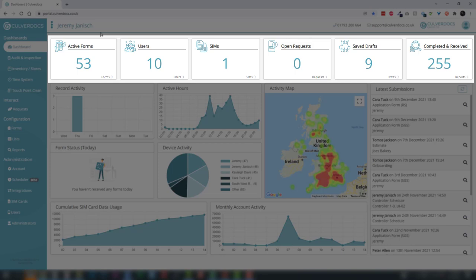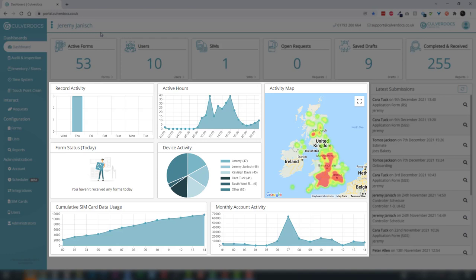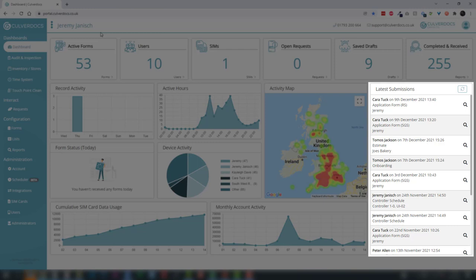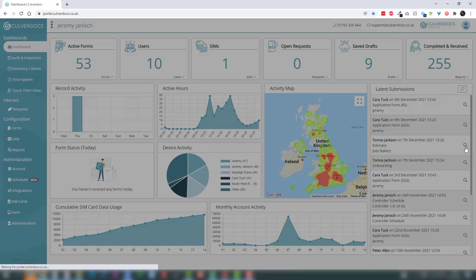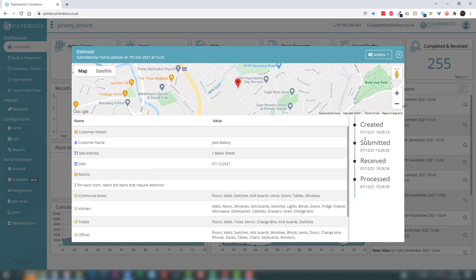We've also got a section of graphs showing record activity, active hours, and an activity map — a heat map based on where records are being submitted if you've enabled GPS tracking on those forms. On the right hand side we have our latest submissions, giving a nice overview of the most recent records submitted. Throughout the system, wherever you see the magnifying glass you can click on it to open up the detail for that particular form and view all of the data in there.